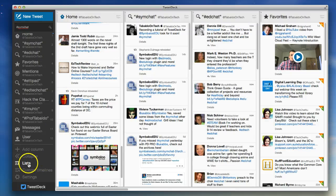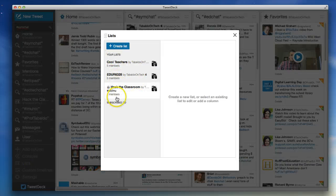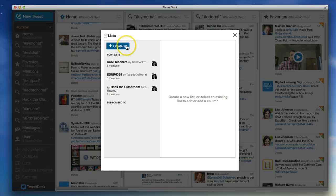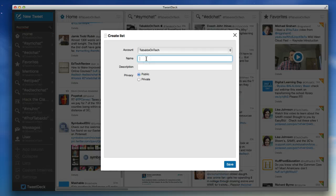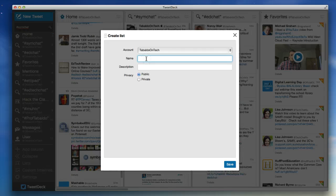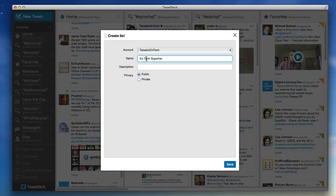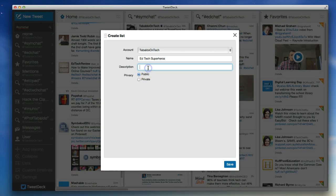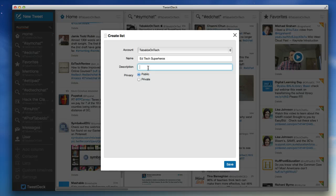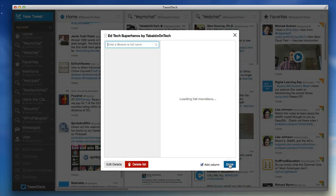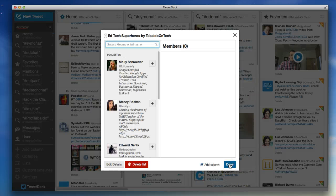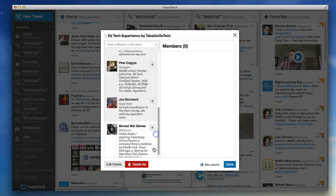The other thing I want to show you is lists. So here's some lists that I have. I can create a new list by simply hitting Create List. I select, I only have one account, I can call it whatever I want. Let's say EdTech Superheroes. That's what I call teachers that I train on EdTech devices in their classroom. It's going to be a public list and I can hit save. And then I can start putting people in my EdTech Superheroes list.